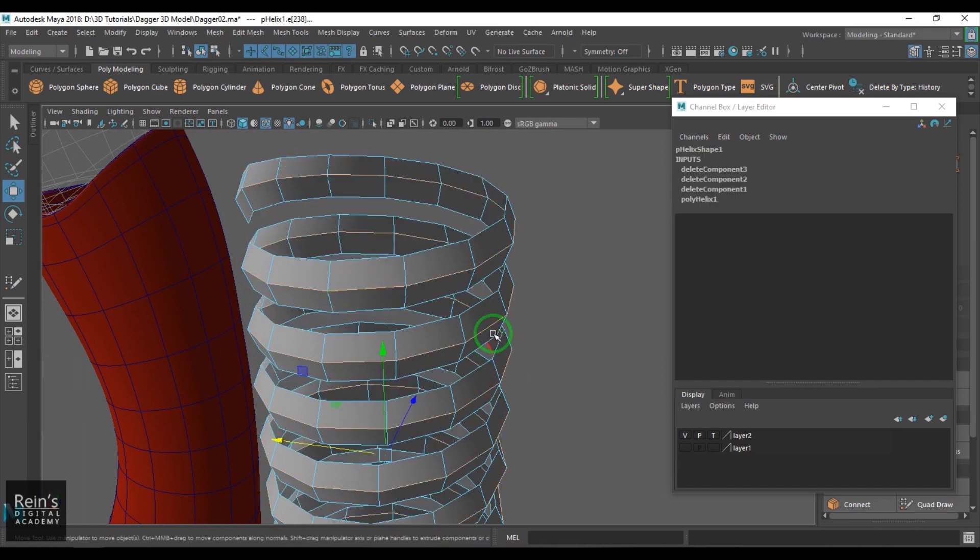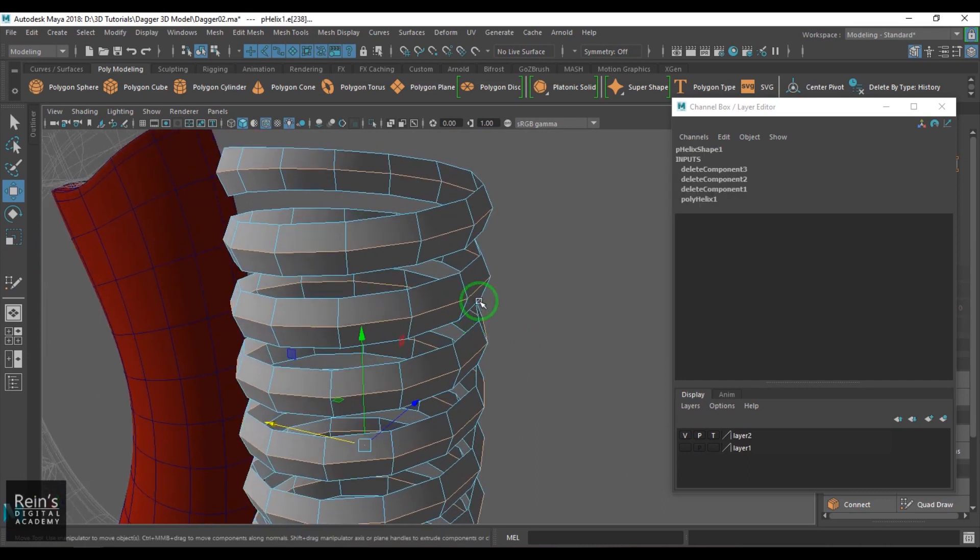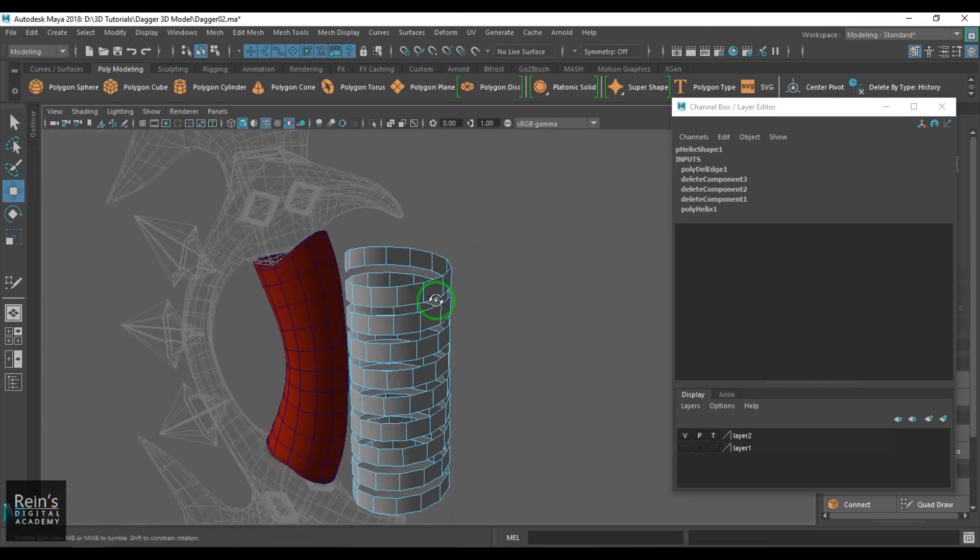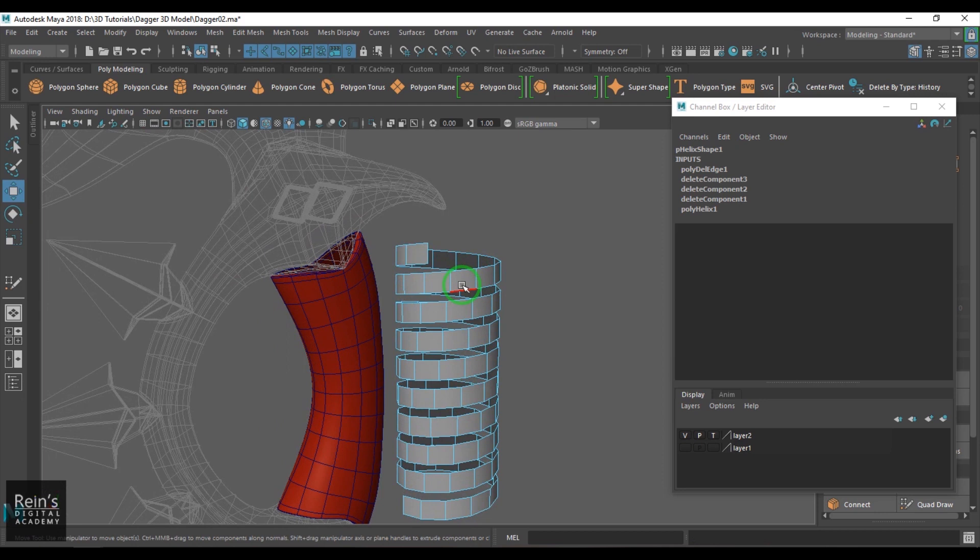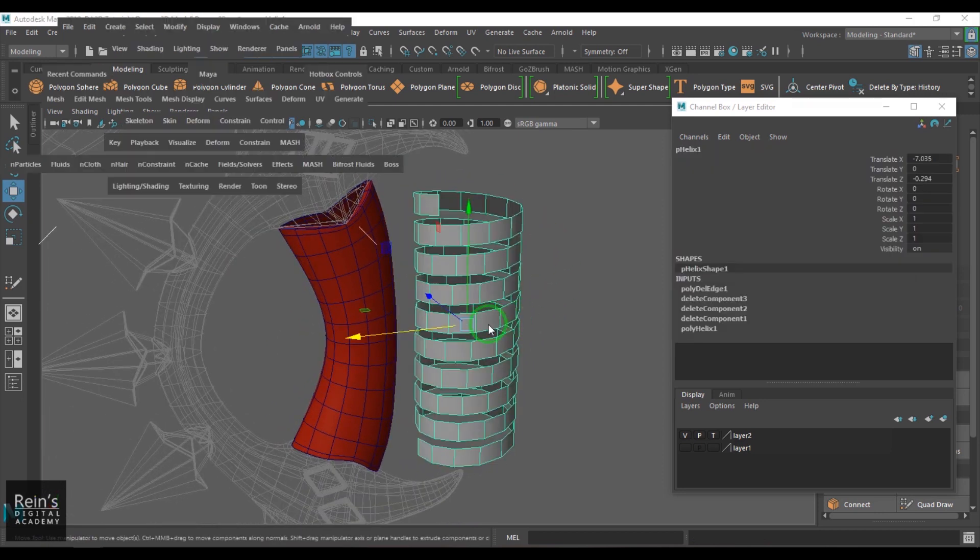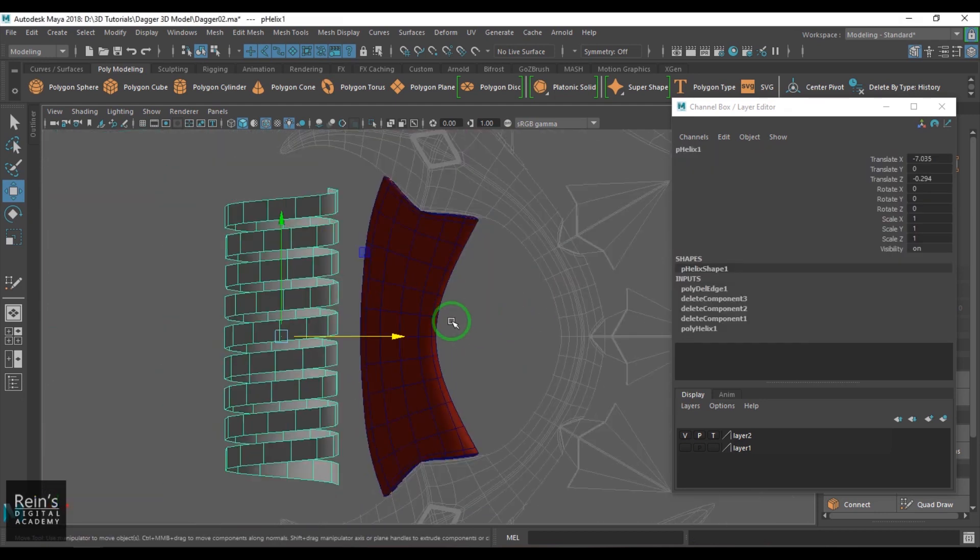I wanted to delete this middle line so I'm going to hold shift and delete edge, shift right click, and then use the delete edge tool. Then you get this quick spiral model here.